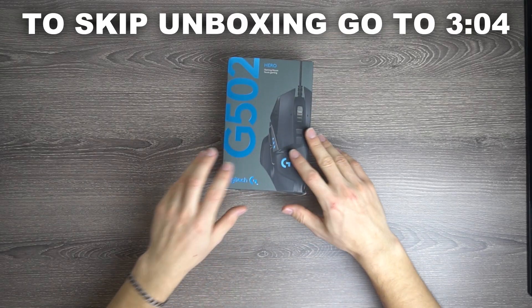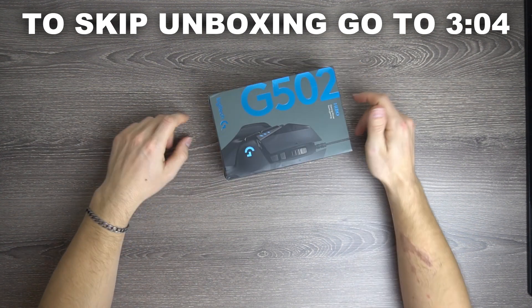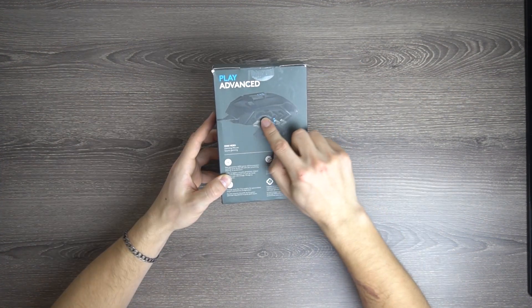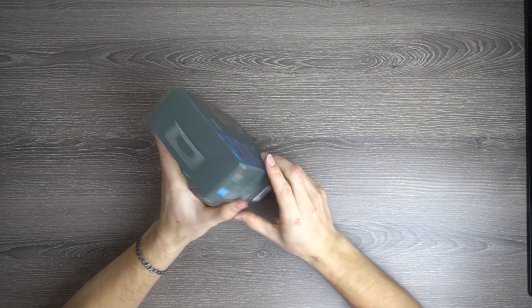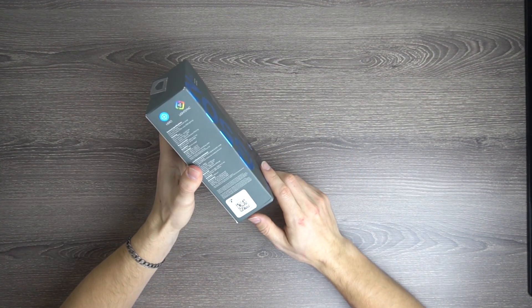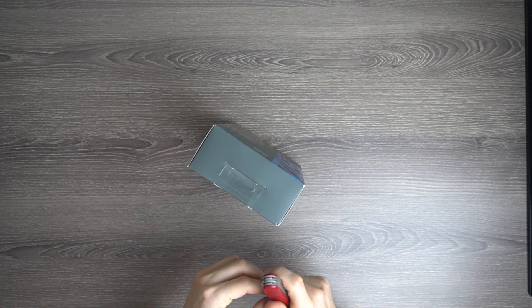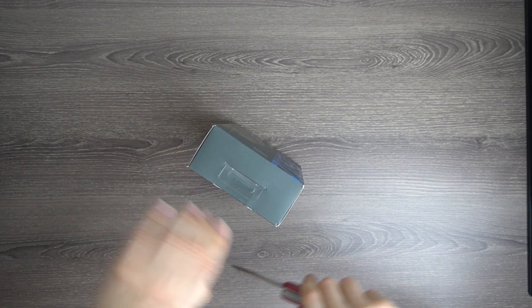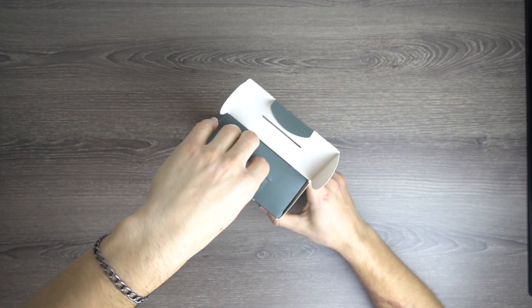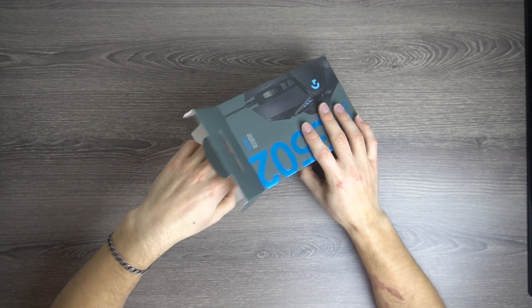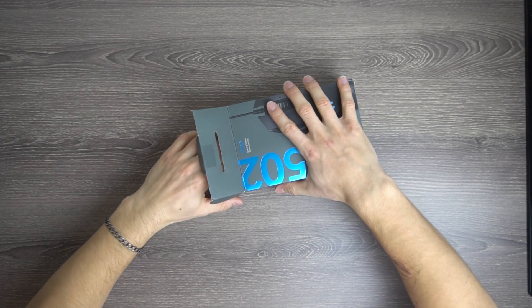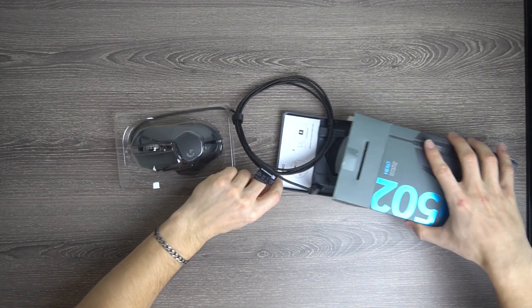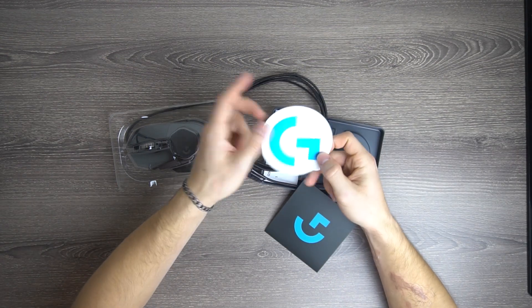Alright guys, unboxing the Logitech G502, showing you that it has adjustable weights, nothing really too fancy on it. It shows you have a light sync. Let's open this up. Now lately this mouse has become even more wanted because of the price that it is.